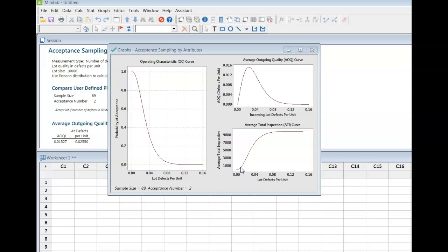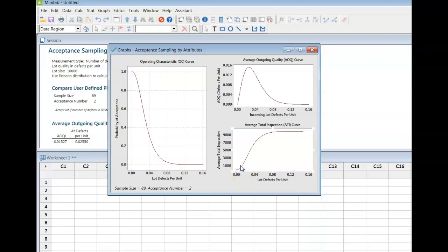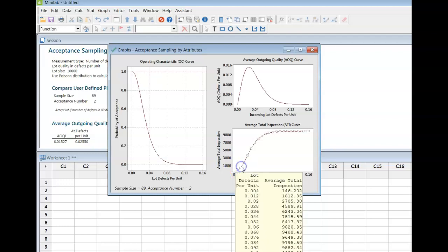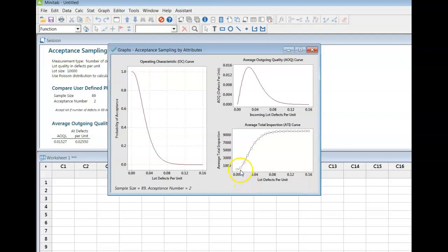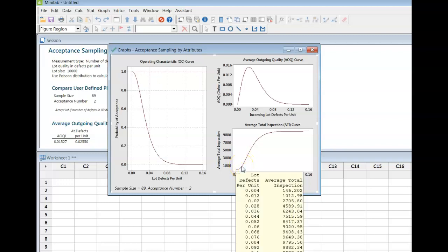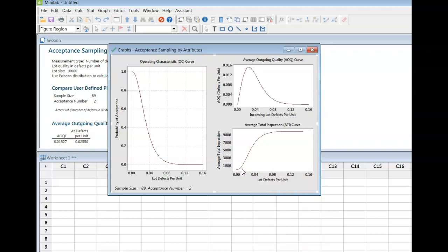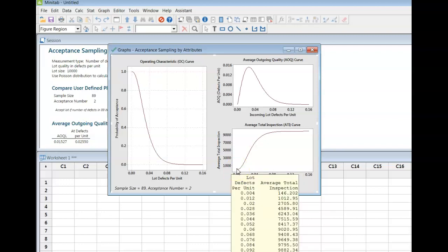And 0.01 is going to be somewhere in here, though it's kind of hard to tell on this. The number I'm looking for, the 0.01, is going to fall between 0.004 and 0.012, and the average total inspection for each one of those is 146 or 1012. We want 0.01, and it turns out that 0.01 will give us an ATI of 687.